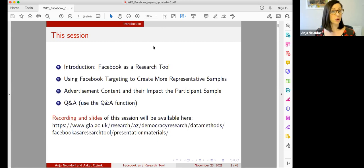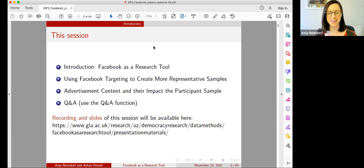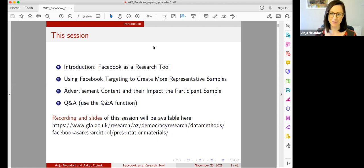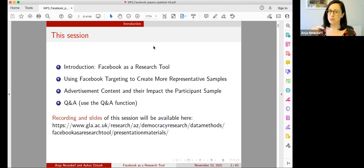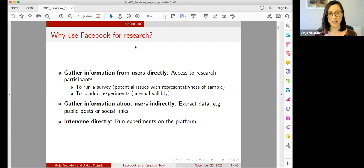Do not worry if you feel it's going a bit fast and you cannot fully implement what we're teaching here. You will have the recording, and once you're ready to set up your Facebook campaign and advertisement to start your research project, just use the recording and go stop and play based on your own timing.